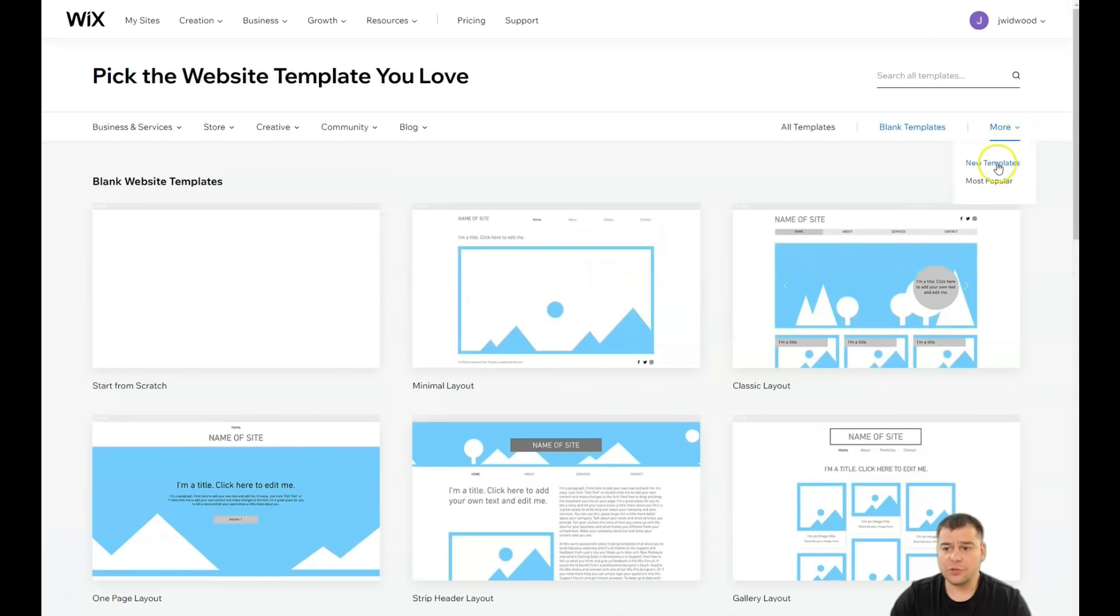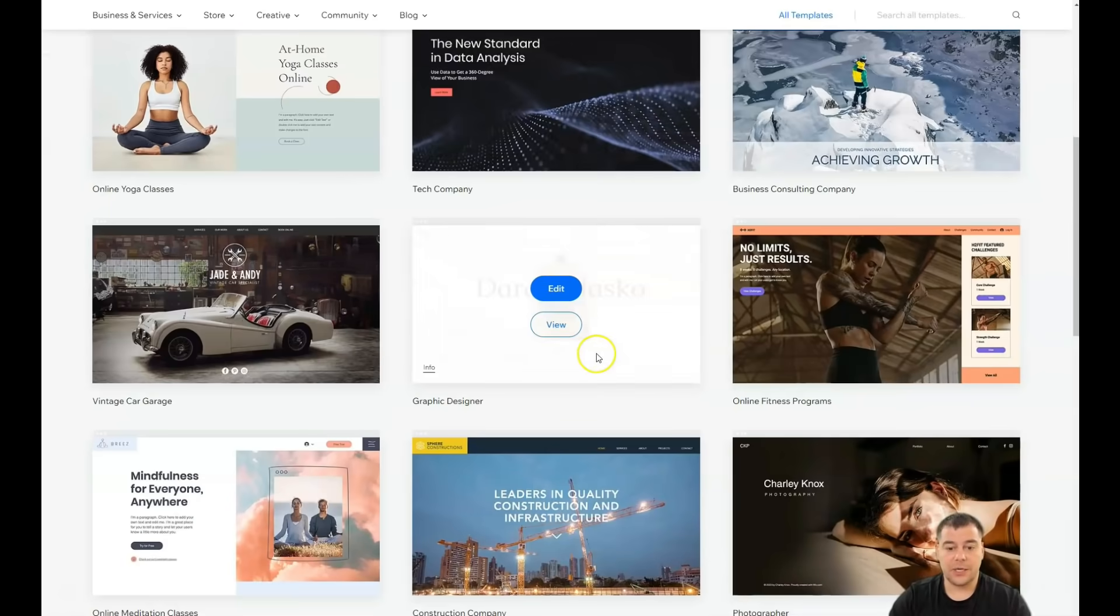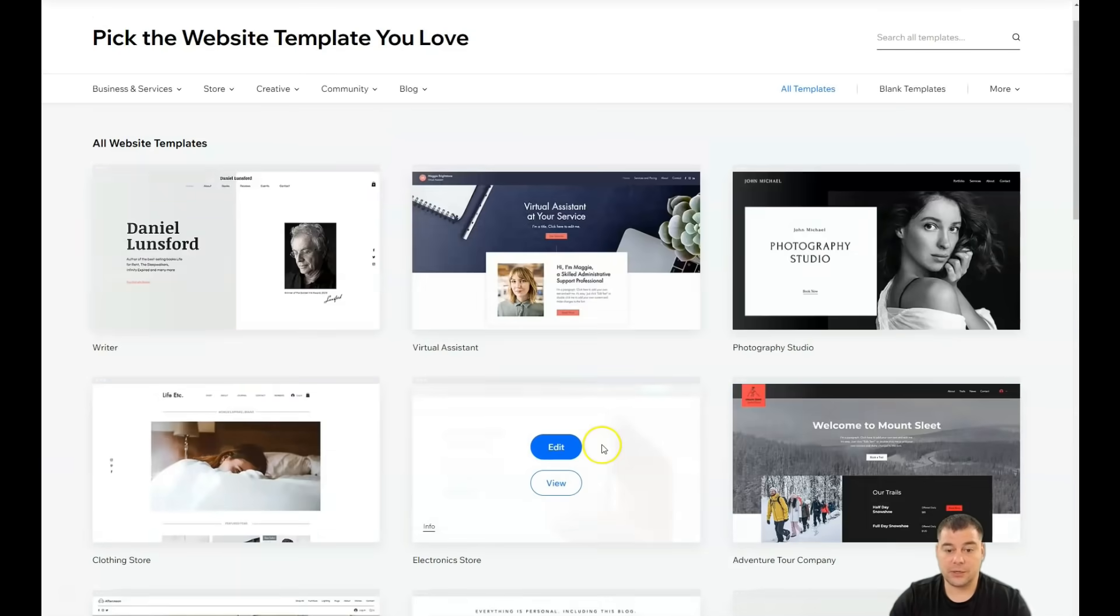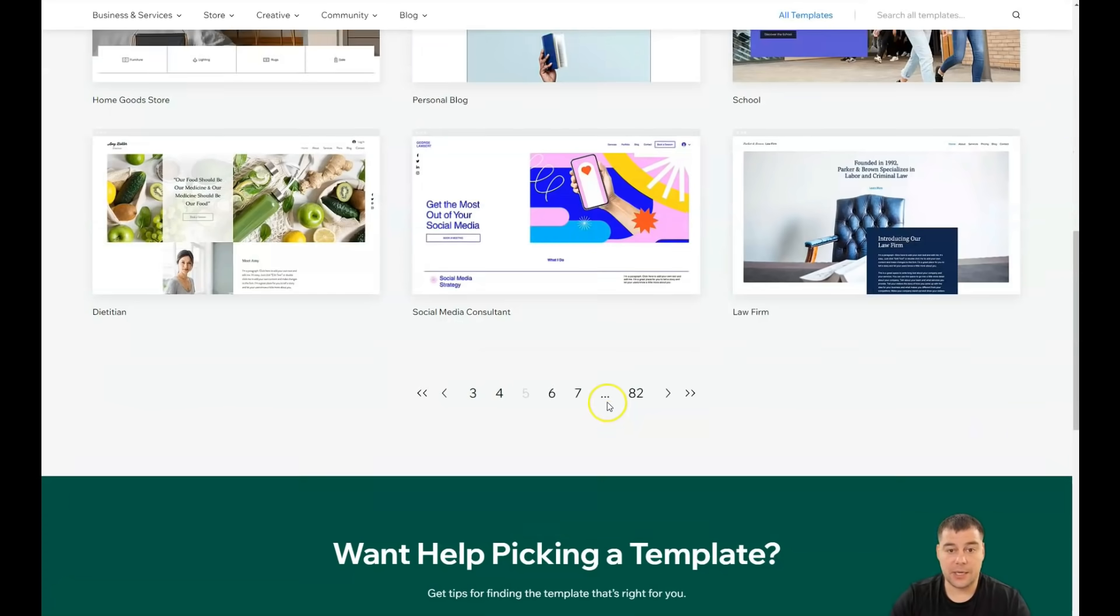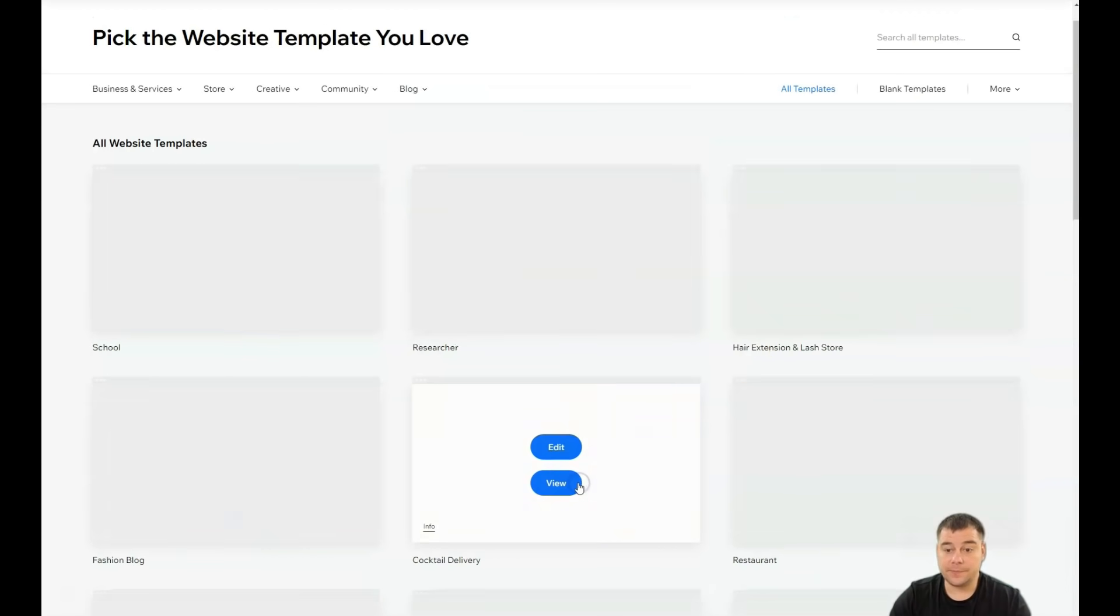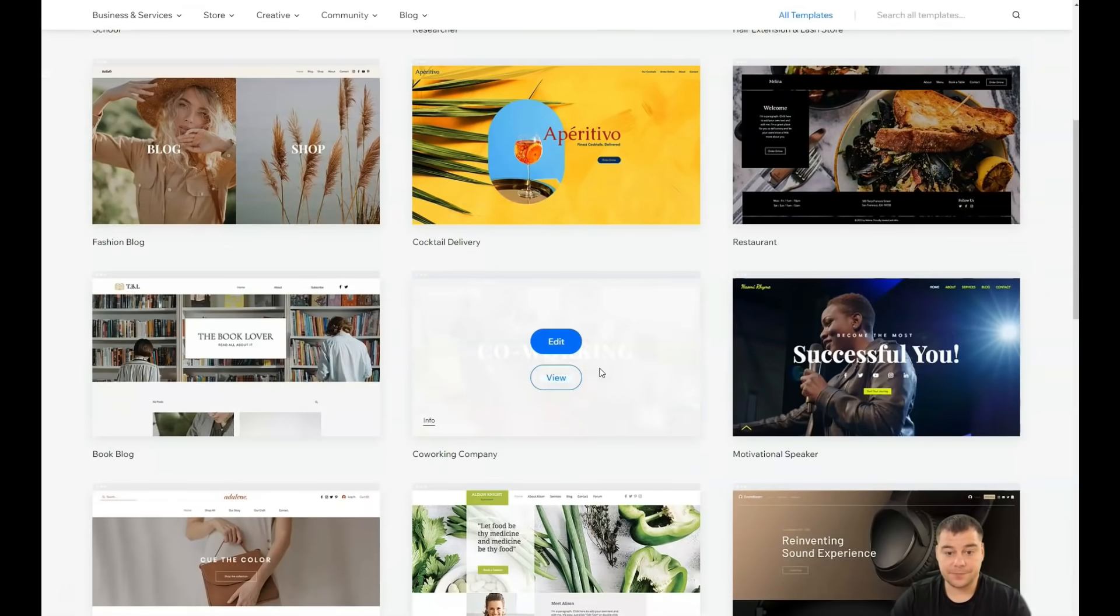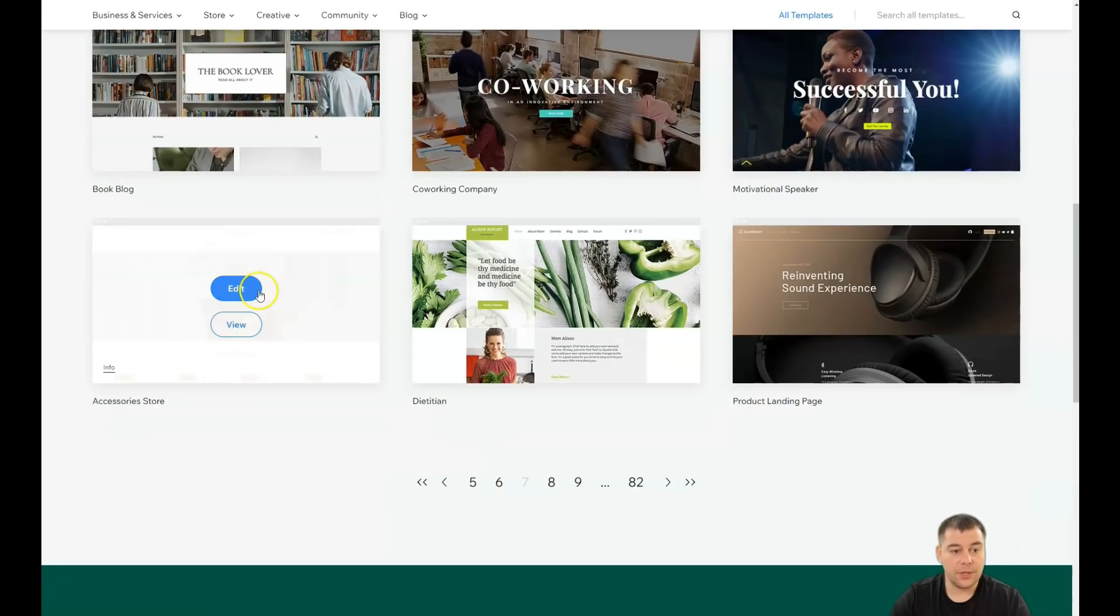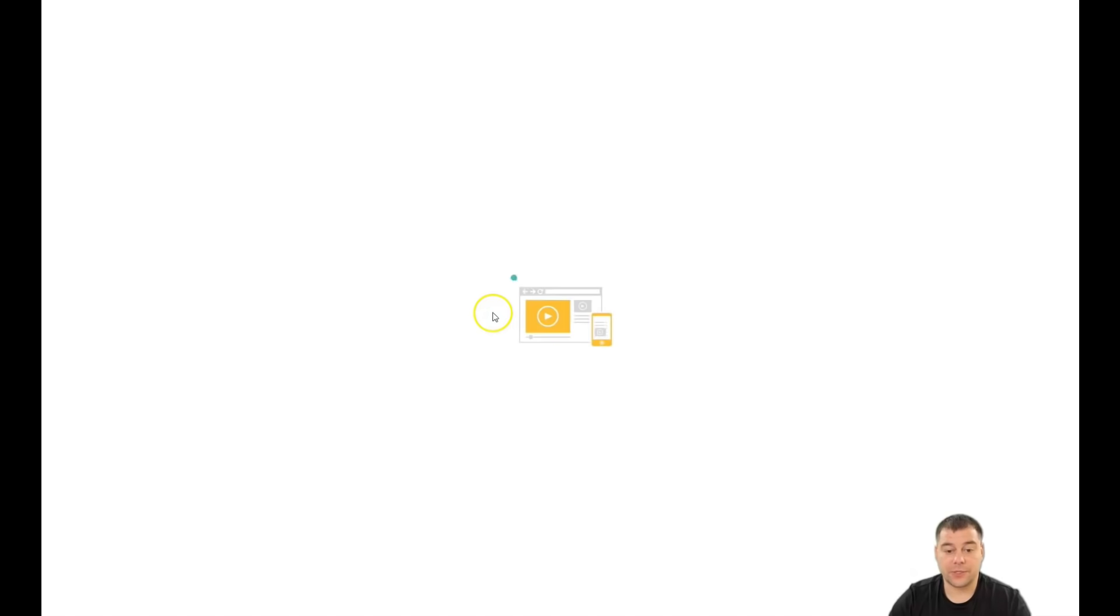Or you can use new templates or most popular. Let's go to all templates. Let's choose literally any site that you want. What catches my eye here? Something simple. Let's edit this one, for example.